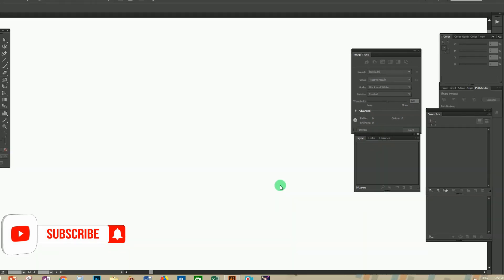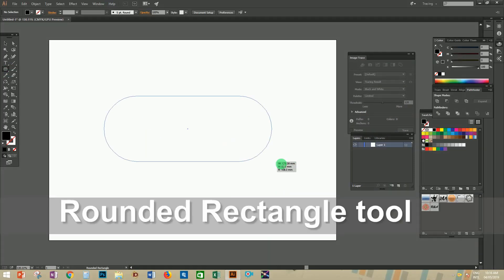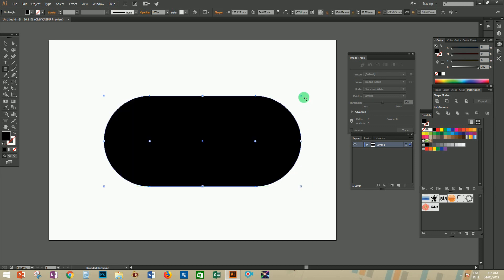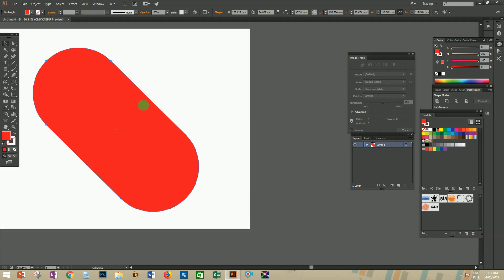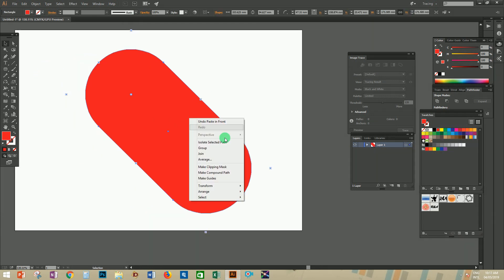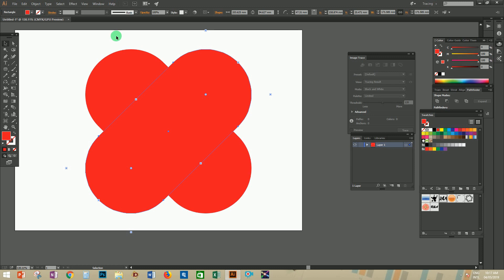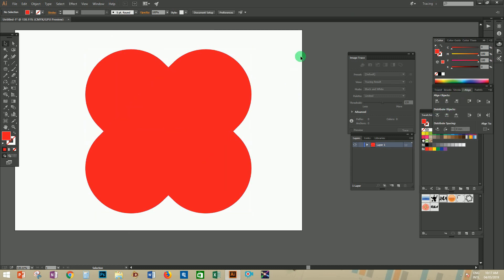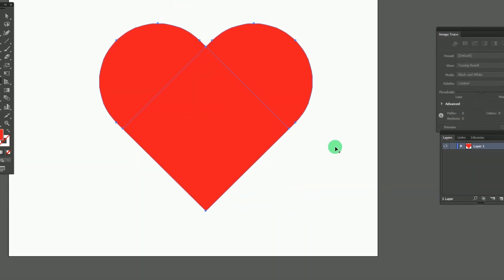First of all, let's make a simple object or design for filling the object with symbols. Here I am making a heart shape — you can read the description in the video for making the heart shape. Here we have completed the making of the heart shape object, which we have to fill with the symbols.